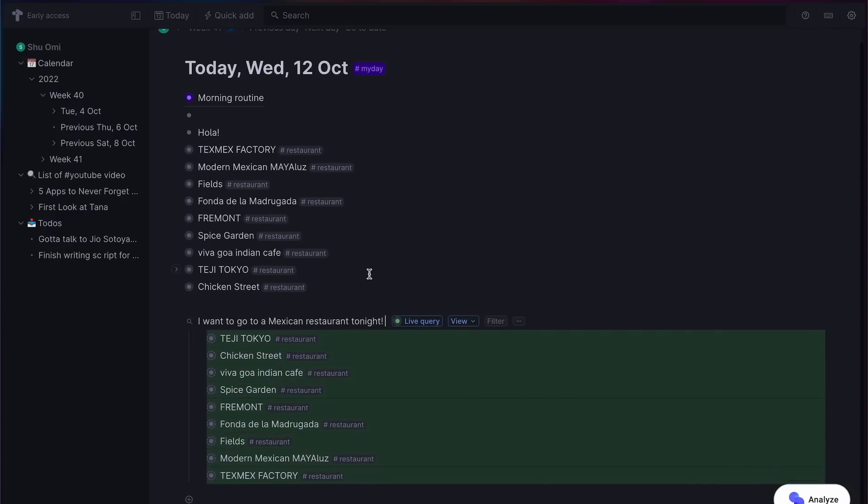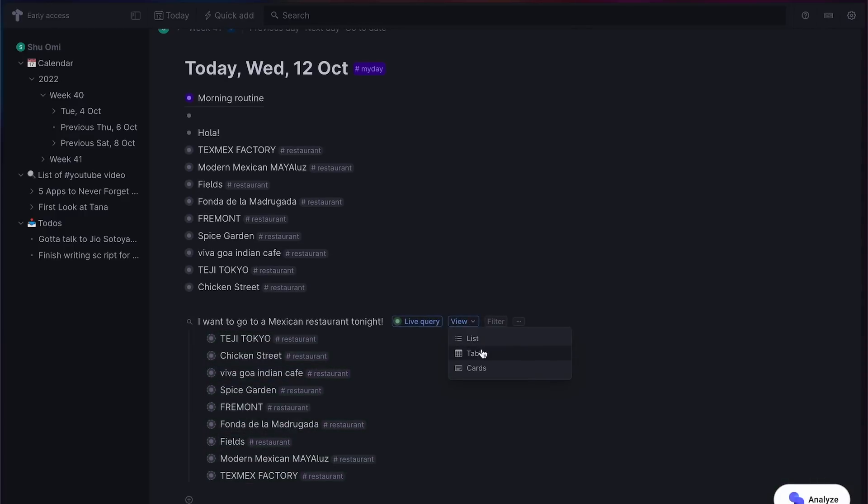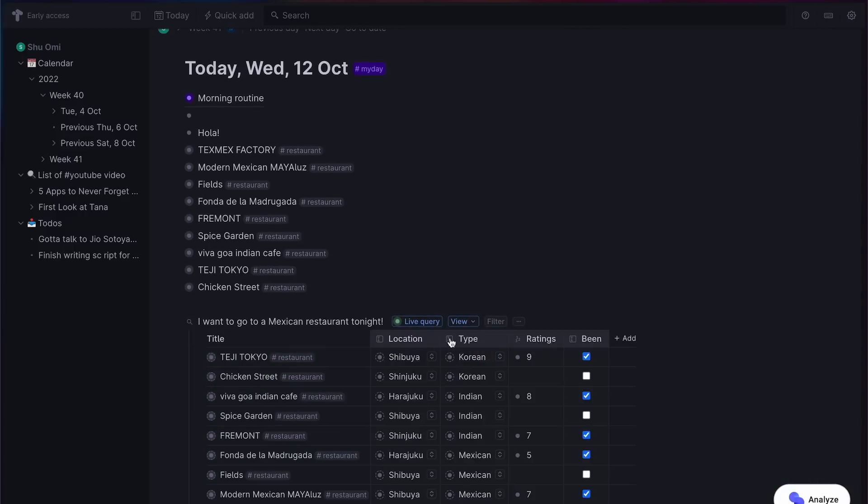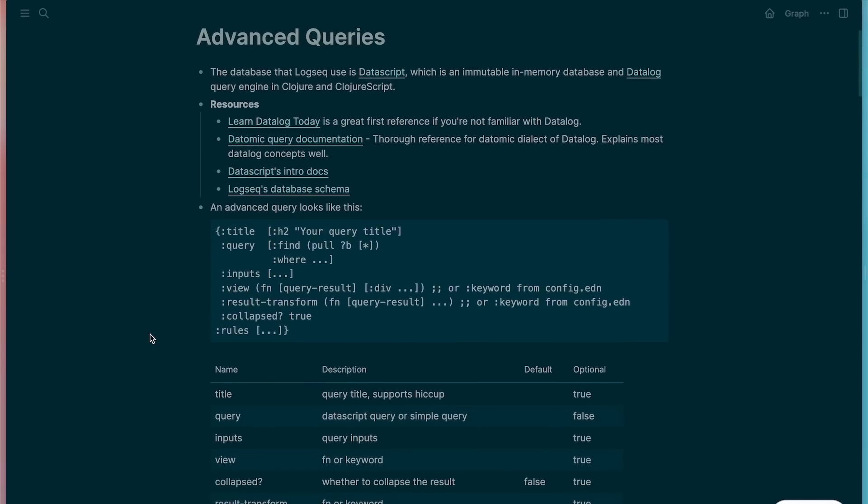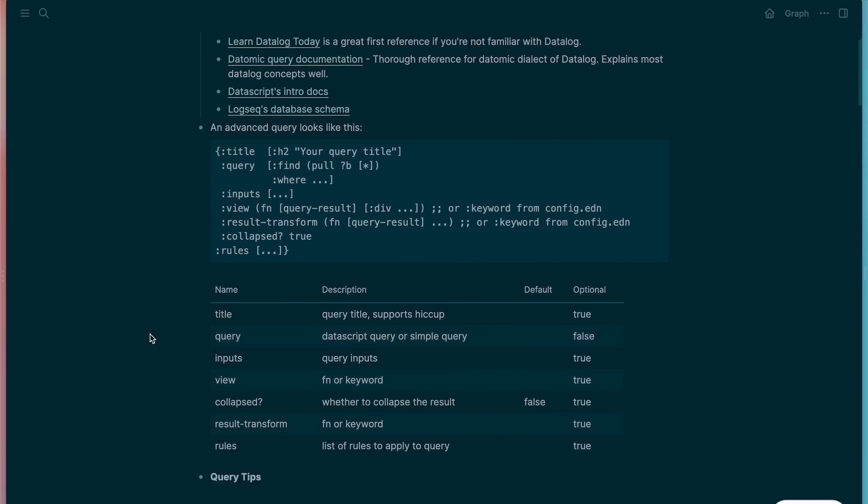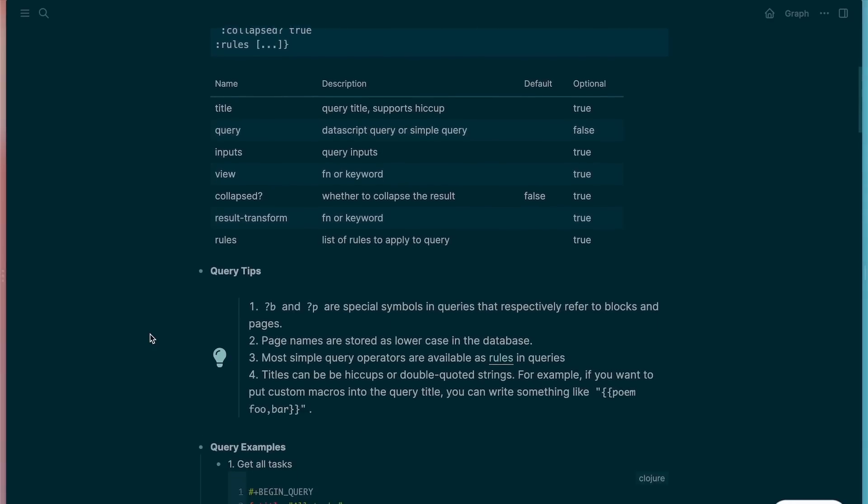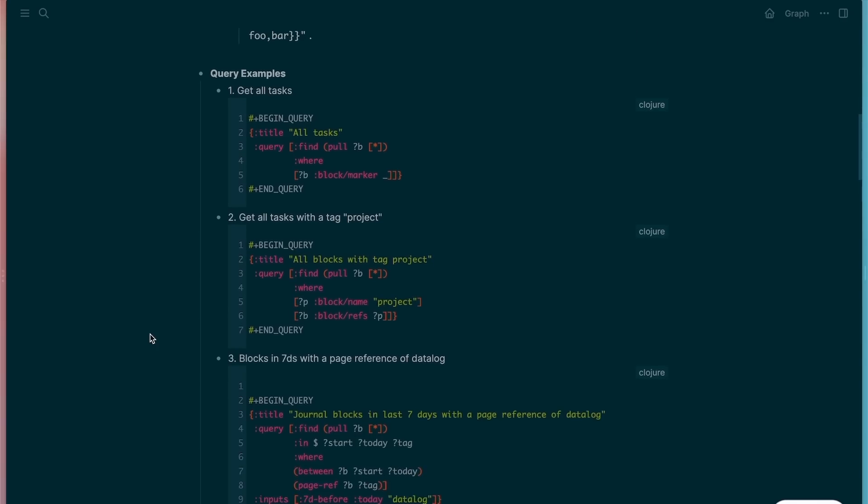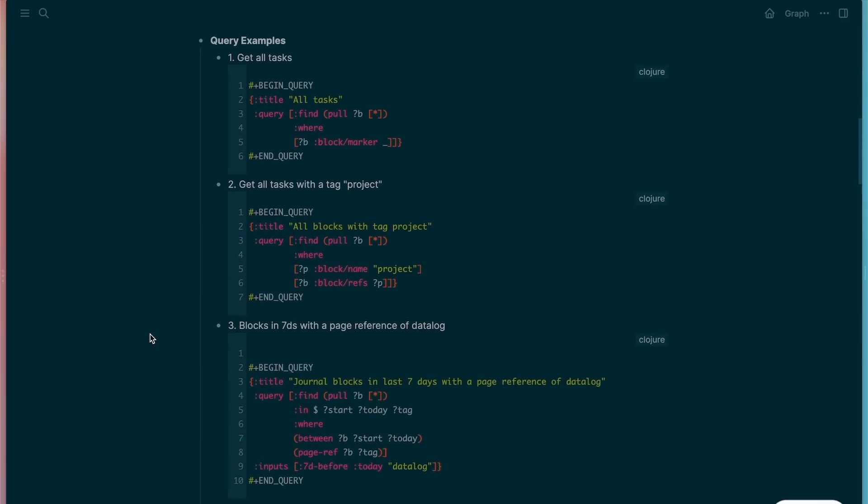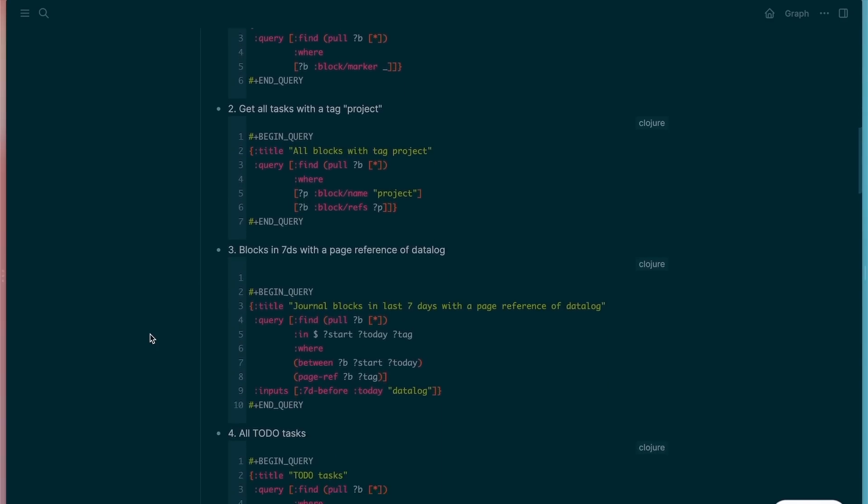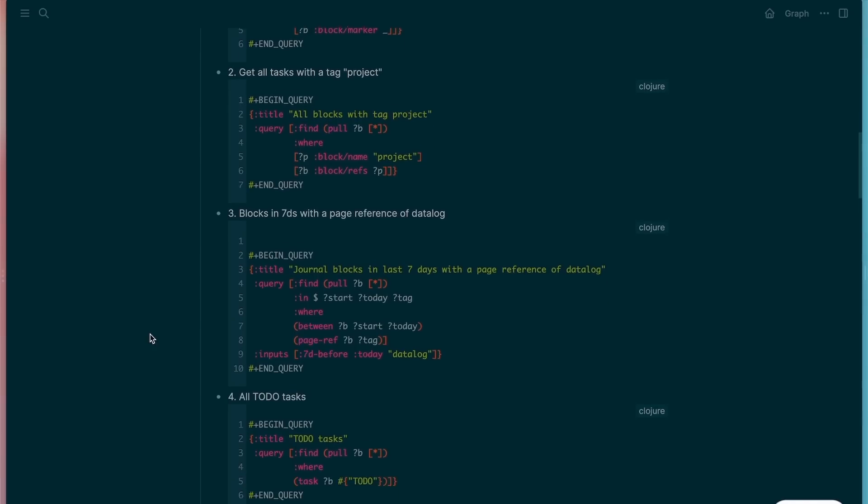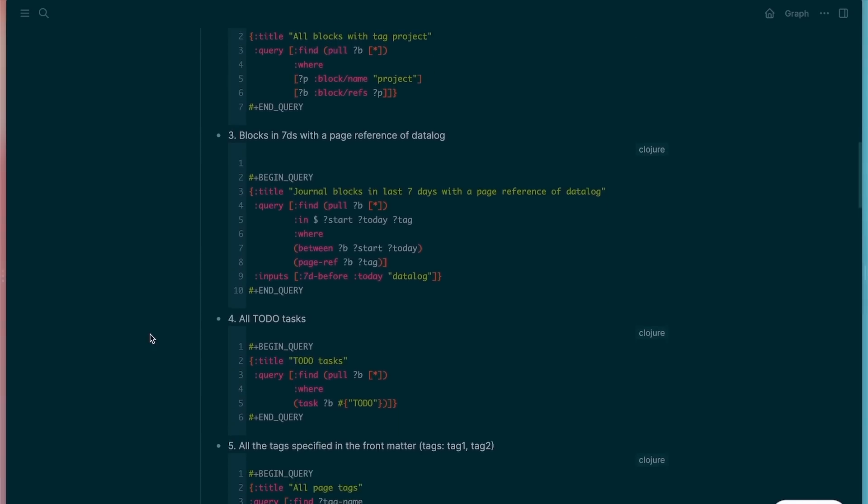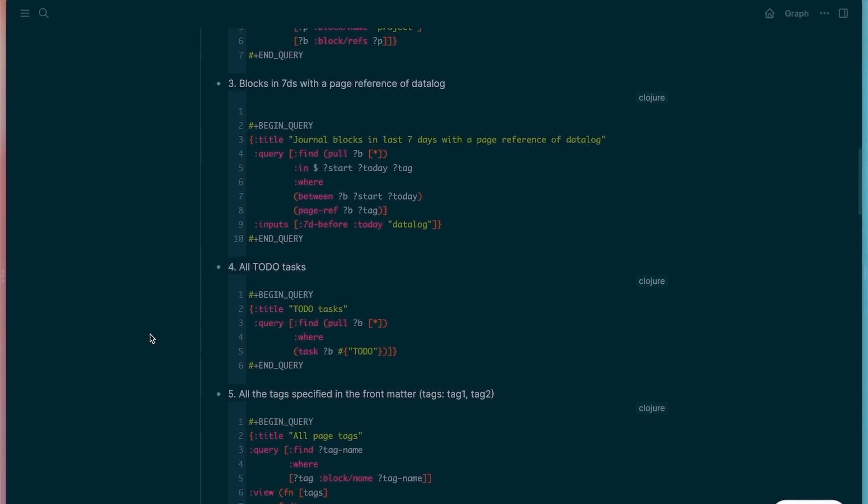This live query feature is amazing. I mean, there are other note apps with query functions like this, but it was always kind of confusing. In comparison, Tana's query is so much more intuitive and easier to do without having to spend hours learning how to do it.